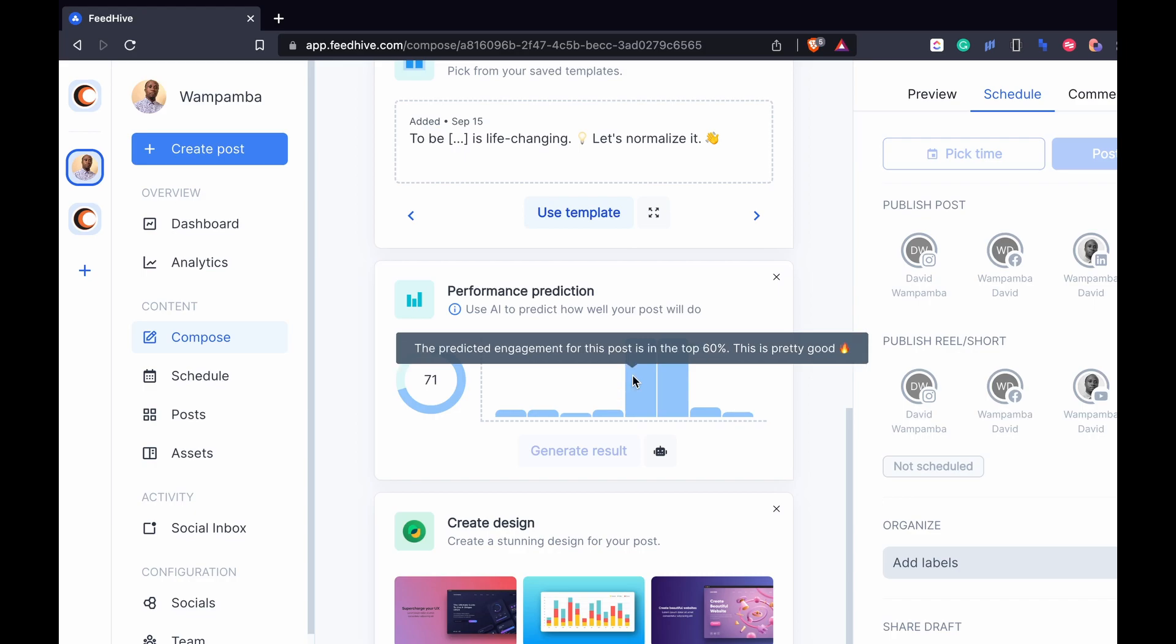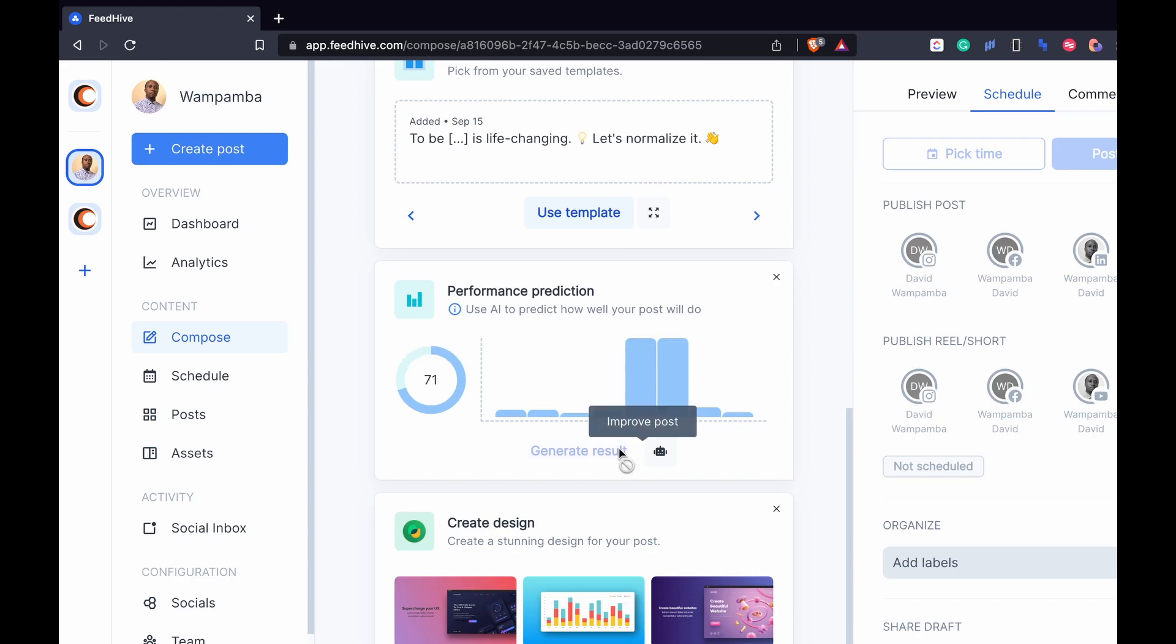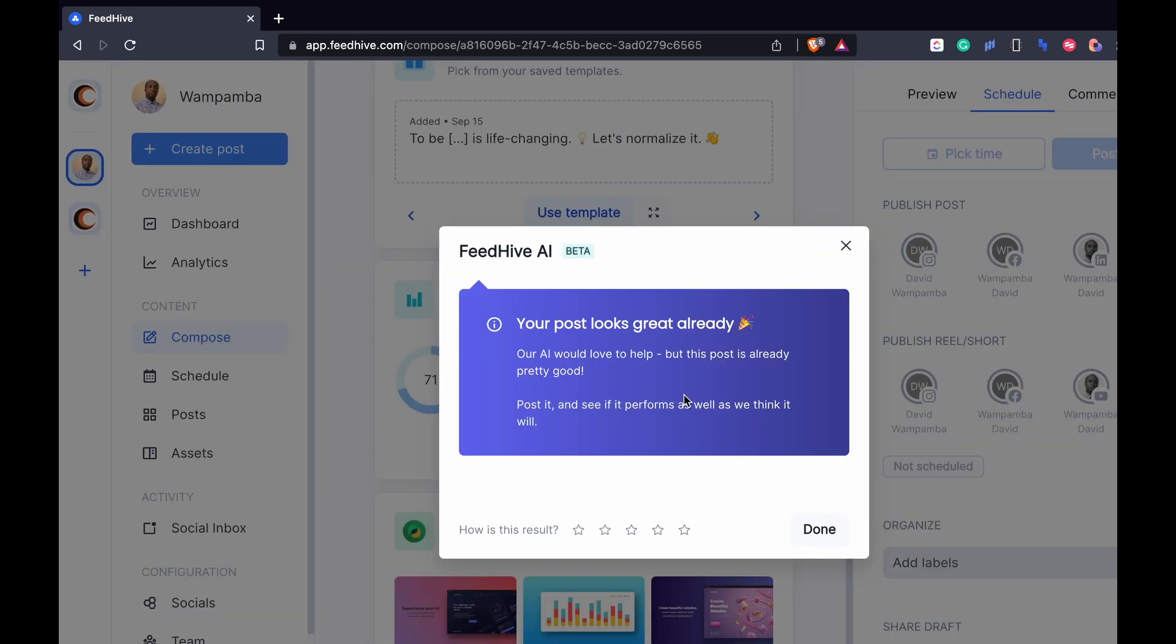If you don't like this, click this icon which is at the right side of generate result button. It's for improving the post. So click it. And if the AI finds that your content needs improvement, it will give you suggestions.